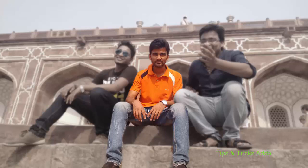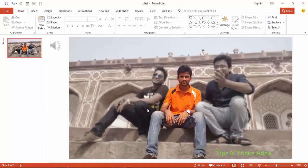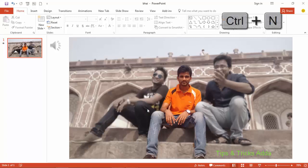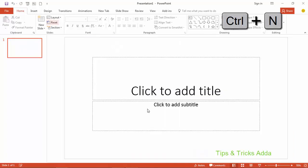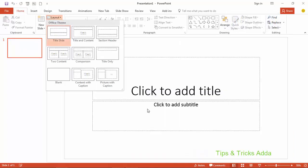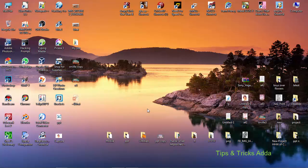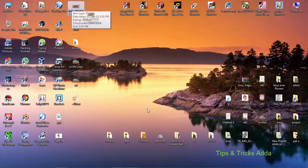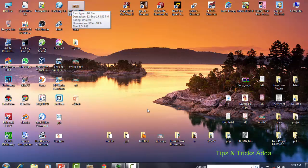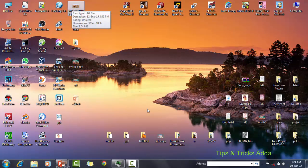To do that, firstly we have to open a new PowerPoint file, make the layout to blank, and then import the photo that you want to blur.